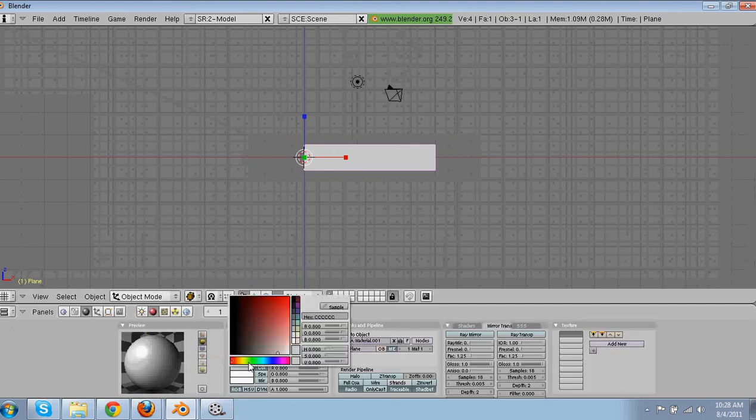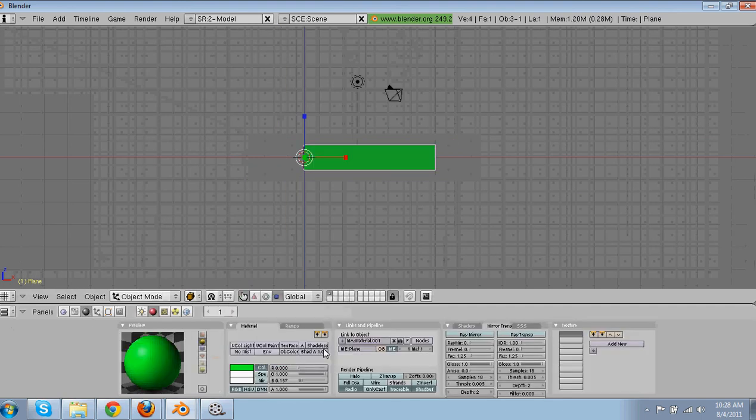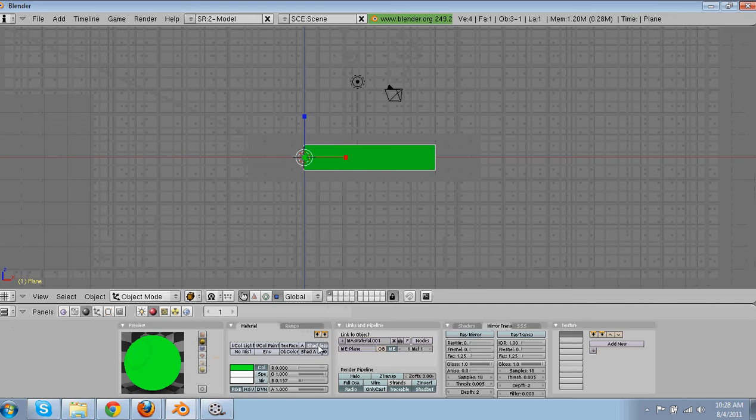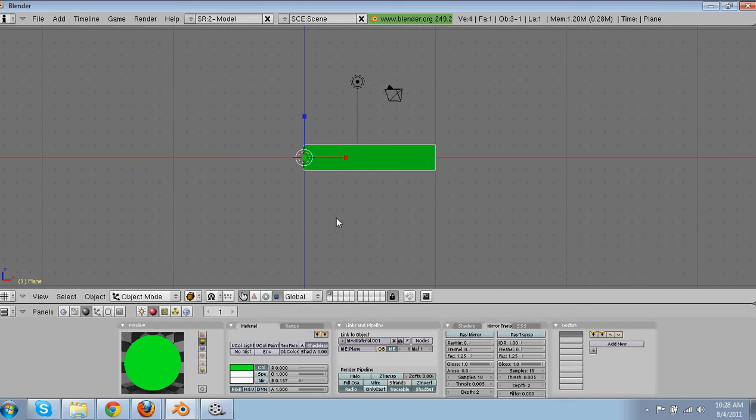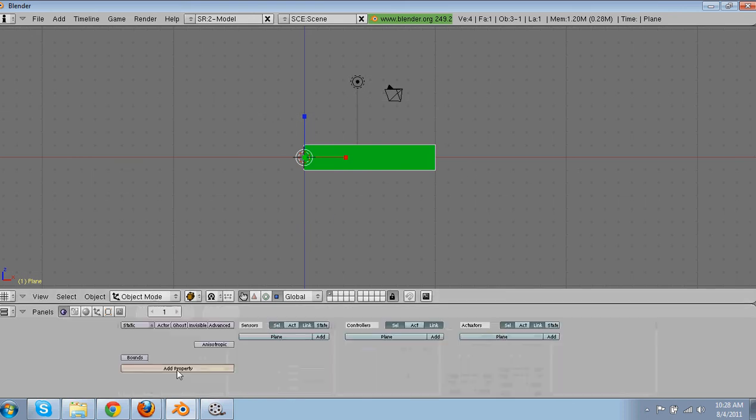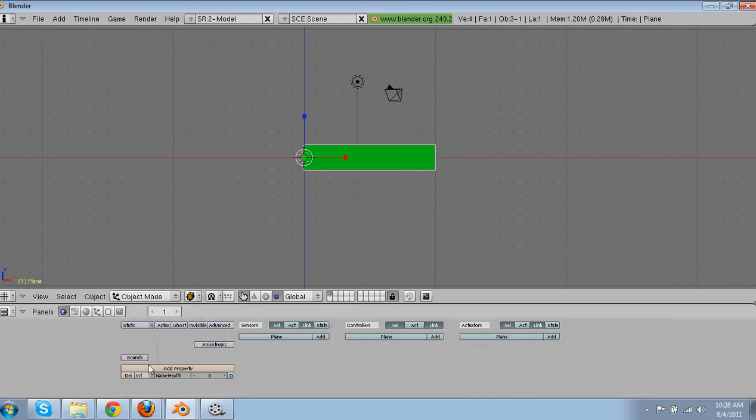And then you can change the colors and stuff. I'm going to have mine green. Go into here, add property. Name property health. Make it an integer instead of float. So then integer allows it to be a number. Keep that at zero.